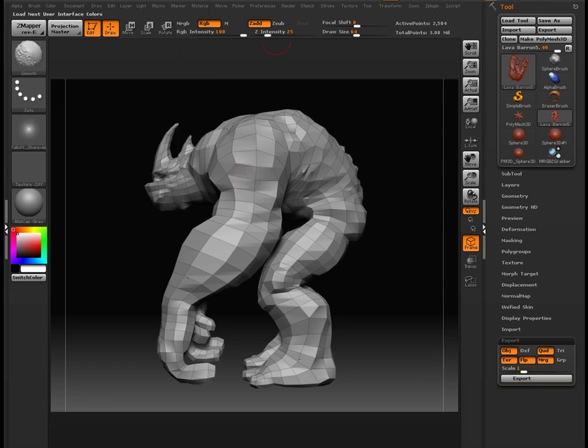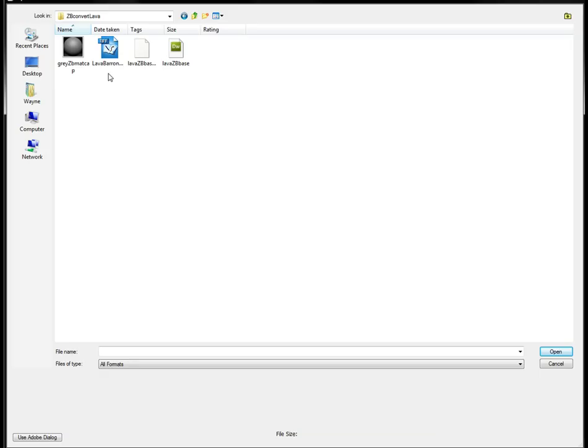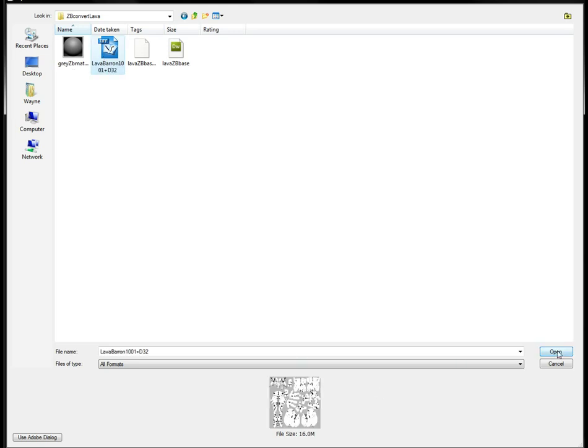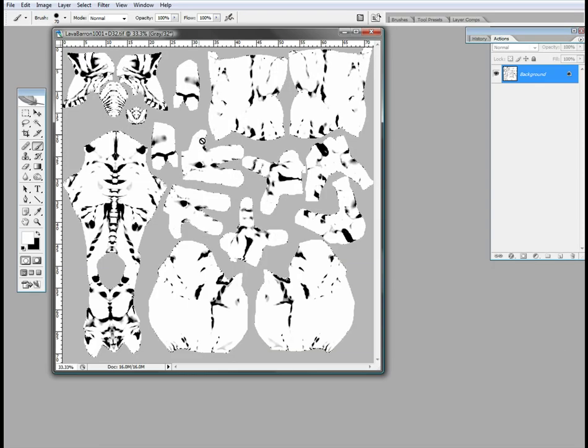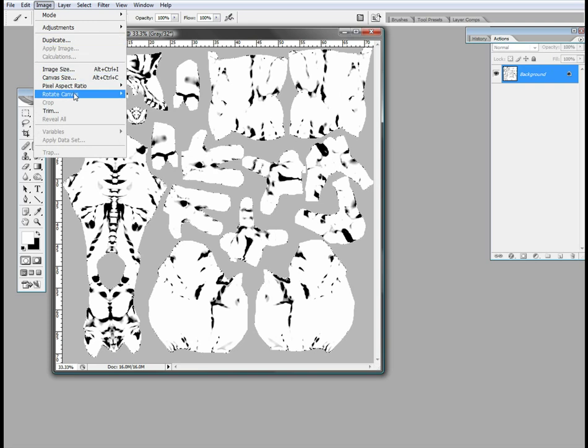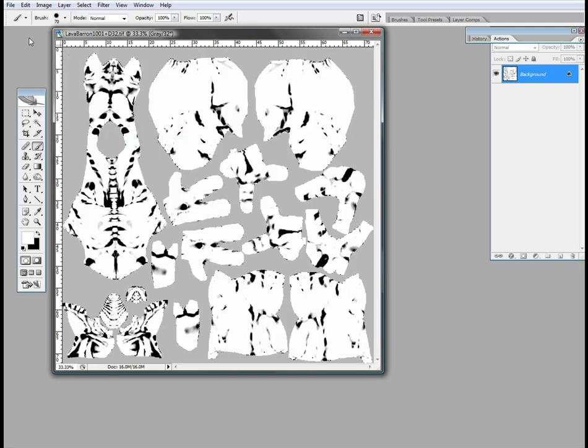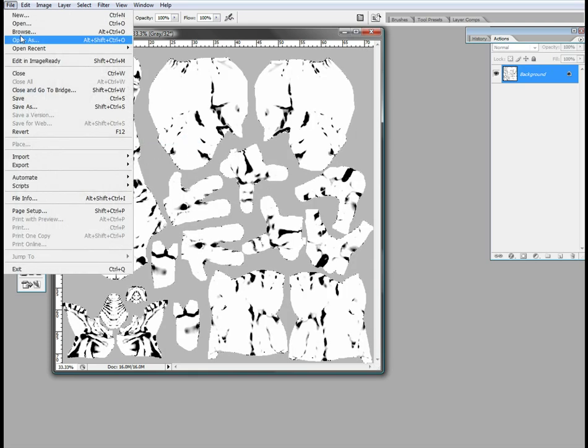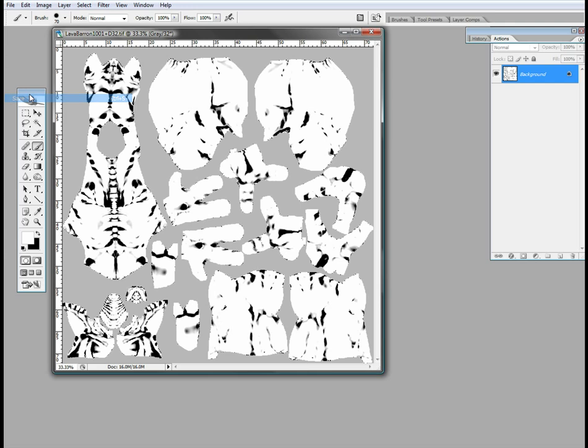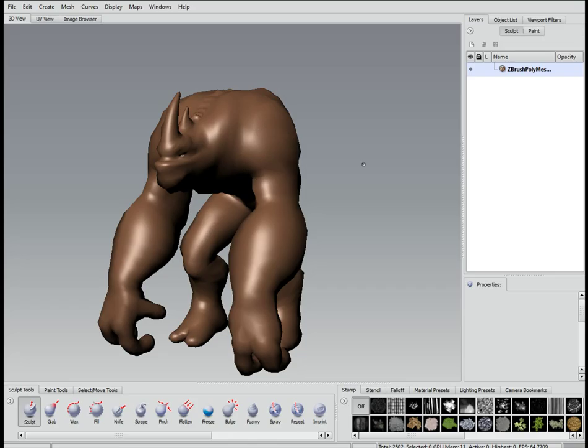Now we're going to change over to Photoshop because it gives us a displacement map that's upside down for some insane reason. So, just flip it vertically and save it out. Then we're going to Mudbox.